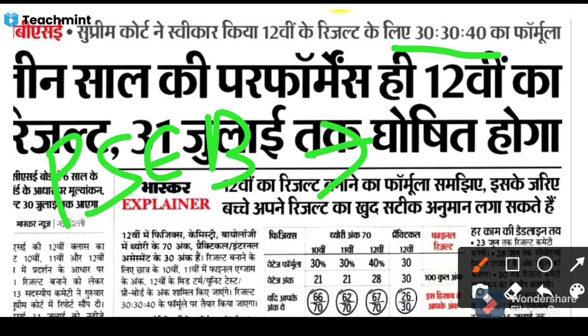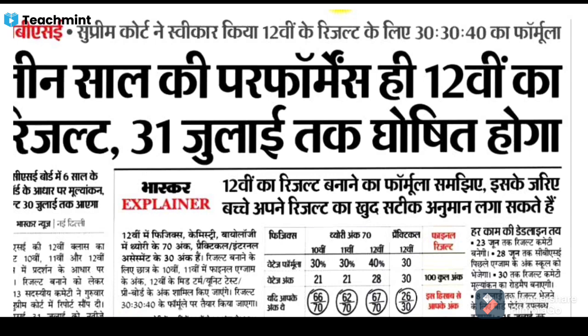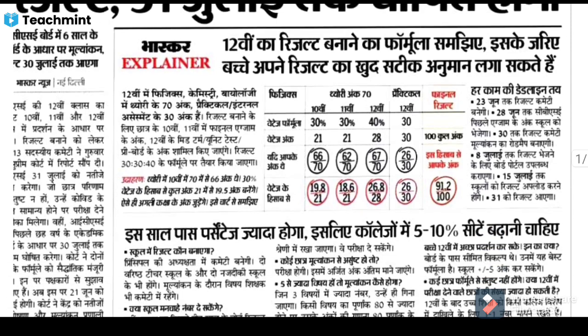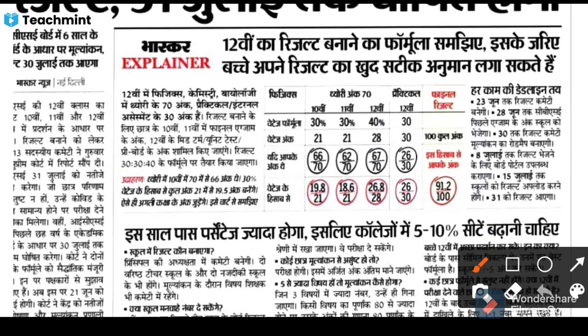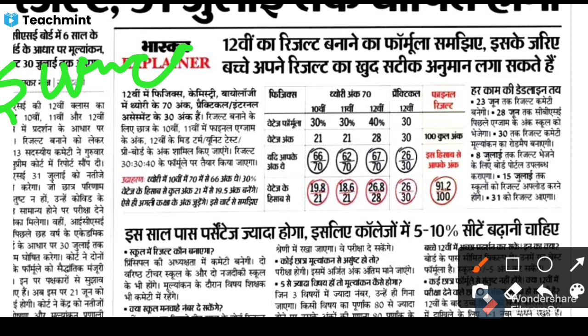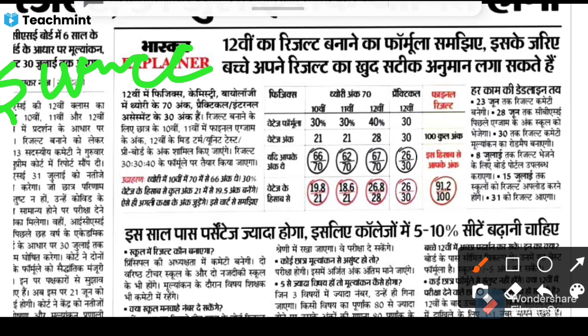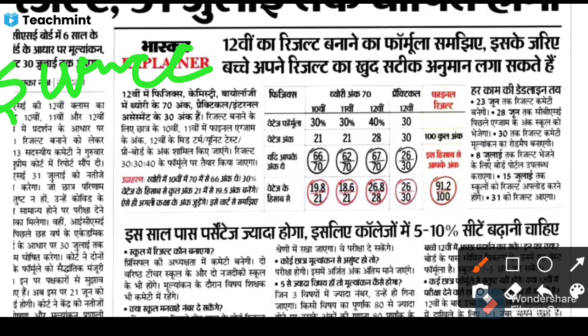He will say that the report will not be made. He will submit the report to the CM, and the next decision will be made.